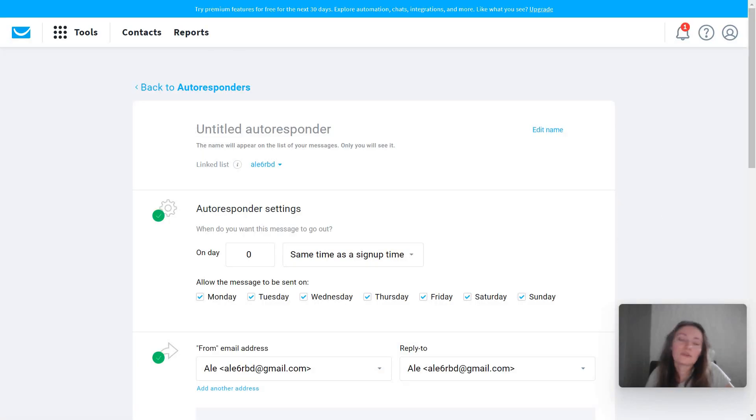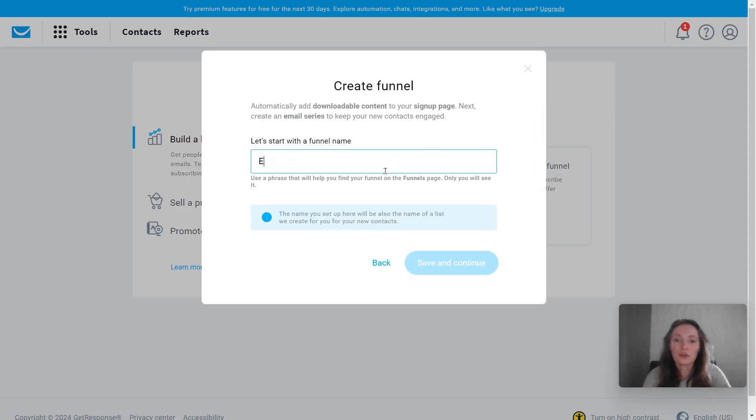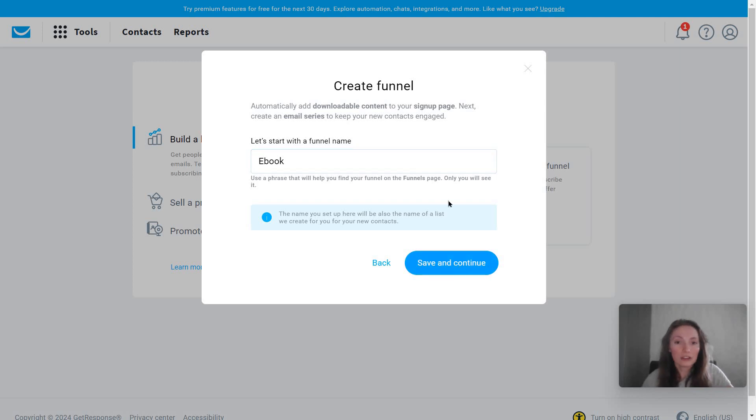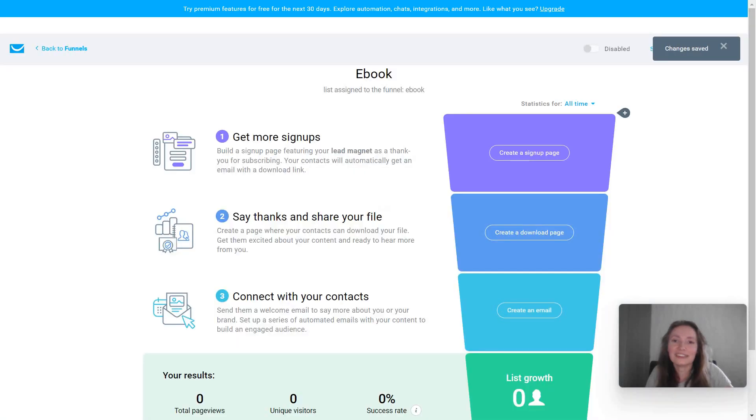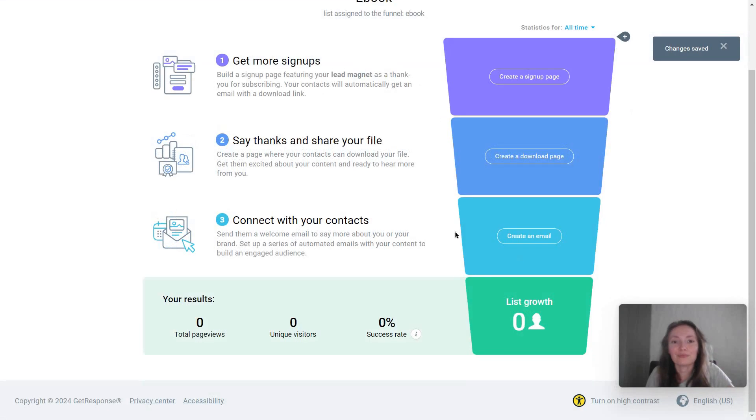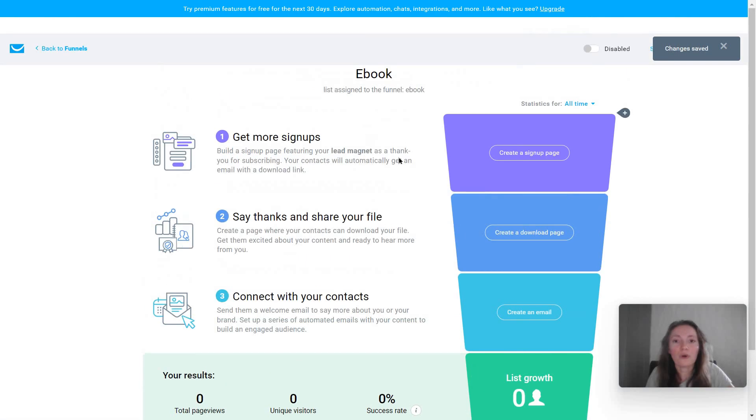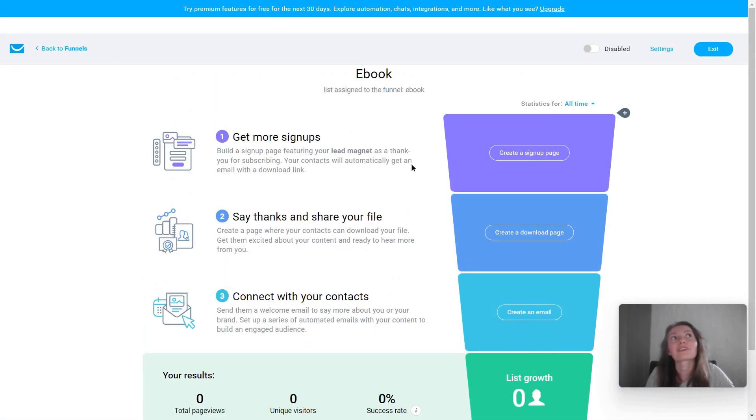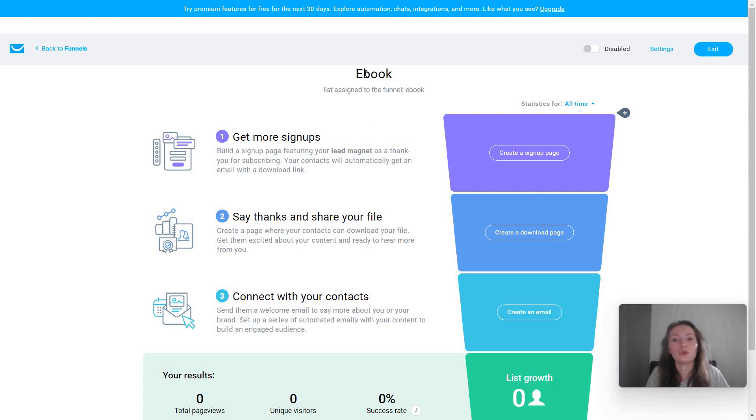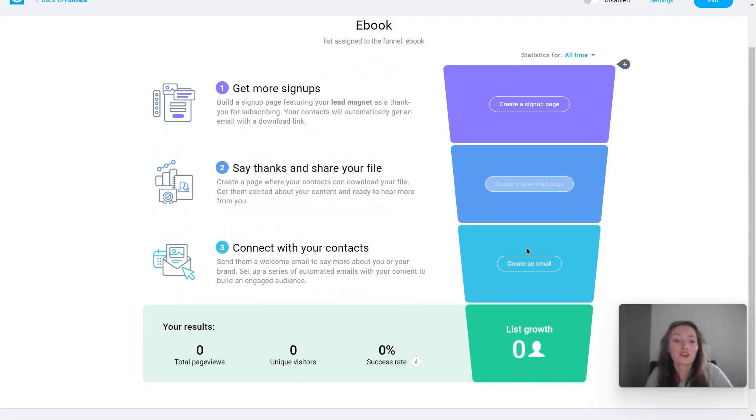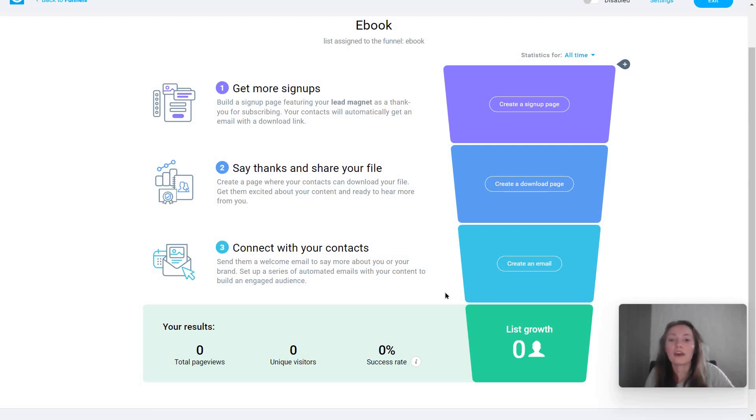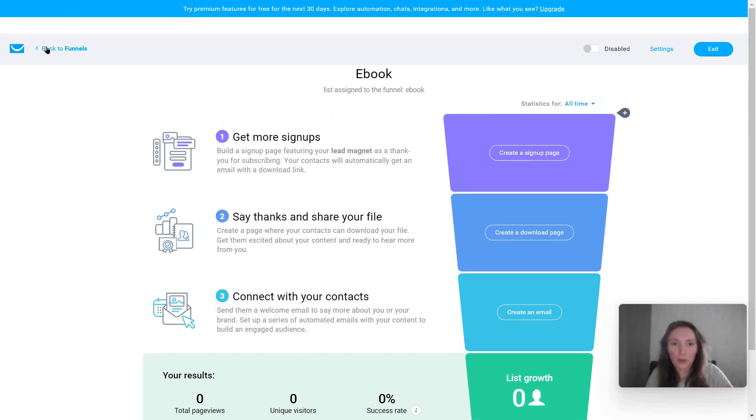Likewise, you can set autoresponders. You also have a conversion funnel feature, which I haven't used extensively. I assume it's going to help you with the ebook example I outlined for you. I mean, literally what it does is it helps you get an idea, even if you don't have any marketing experience, get an idea of what you need to do. So for example, for this ebook, what you need to do is one, create more signups, have your download page, have an email to connect with these people. And it's really going to show you what stage you're at every step of the way.